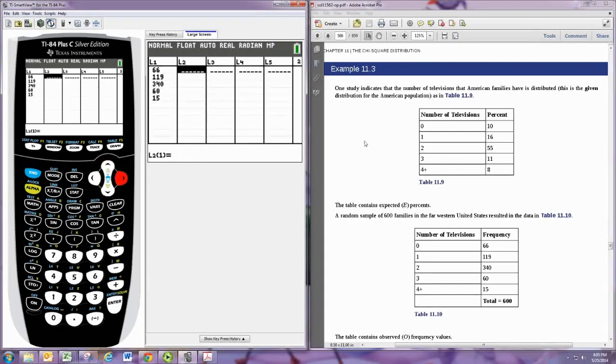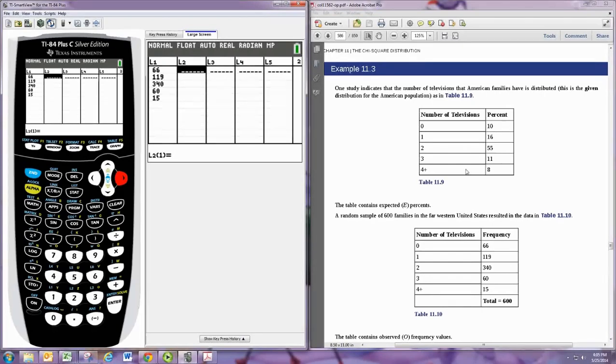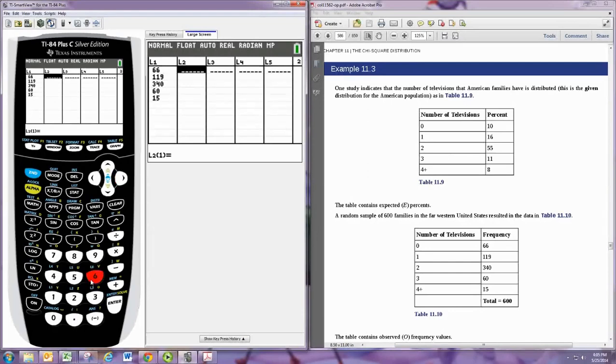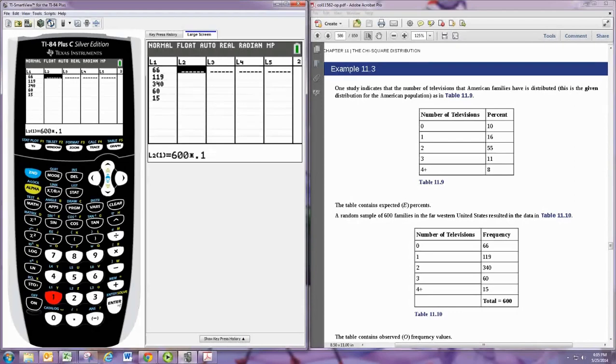Now for L2 we want to put the expected frequencies. So if 10% of the population has no televisions, then out of 600 we would expect 10% of the 600 or 60. Now we can easily calculate that mentally, but for the other ones it might not be as easy, so it's nice to use the formula. Go ahead and take the 600 and multiply it by the decimal form of that number. So 10% of 600 is 60.